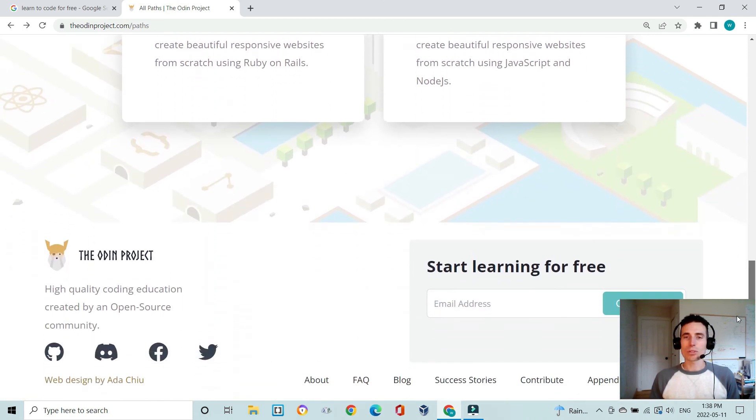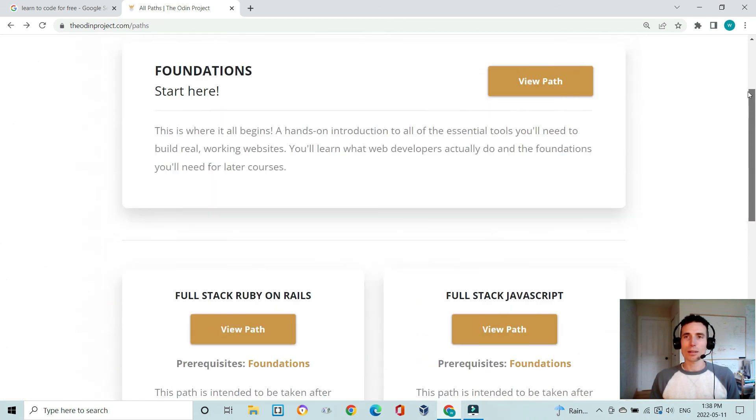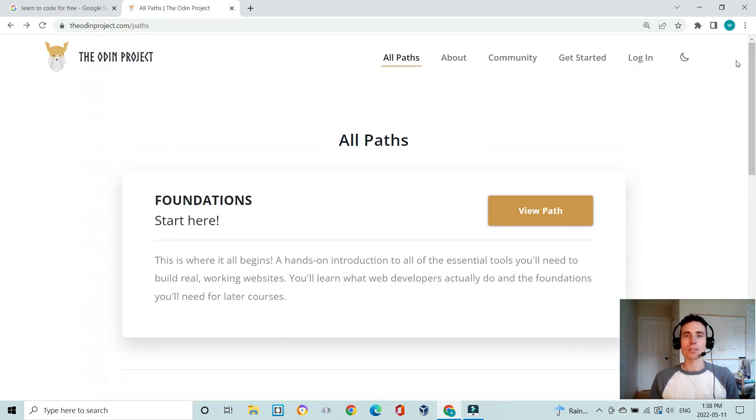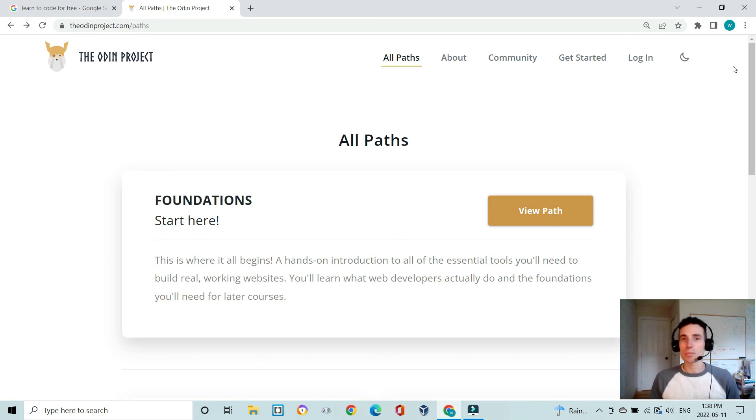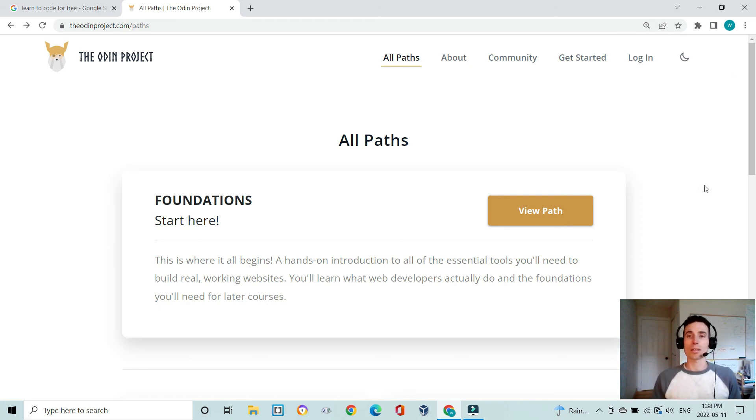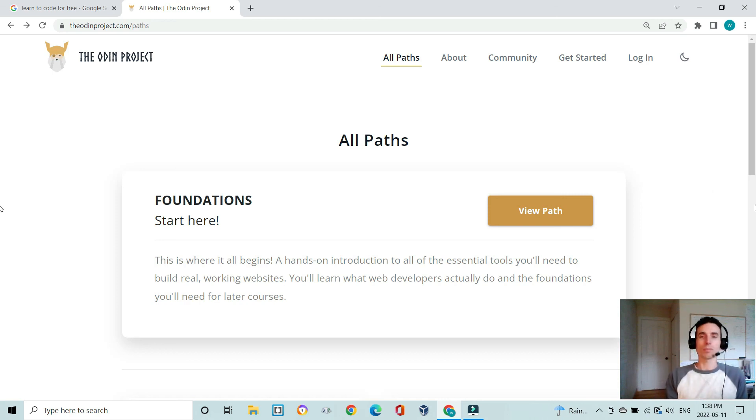That's a quick overview of The Odin Project. I highly recommend you take a look, and if you have any questions about it, my experience or curiosities, please put a comment down below and I'll be happy to chat with you. Thanks.